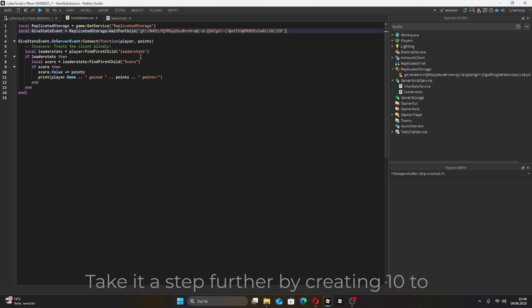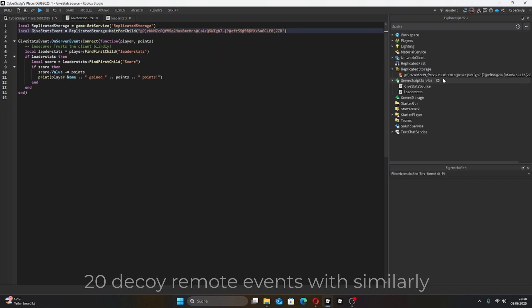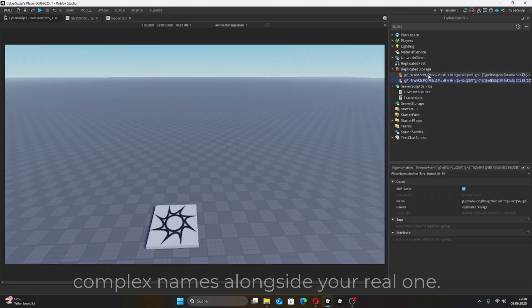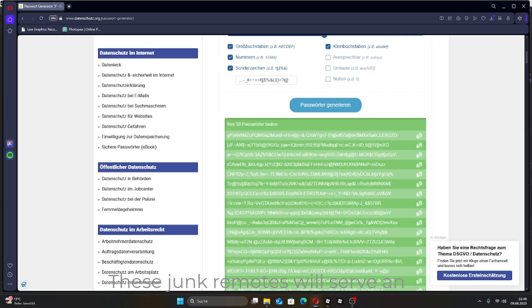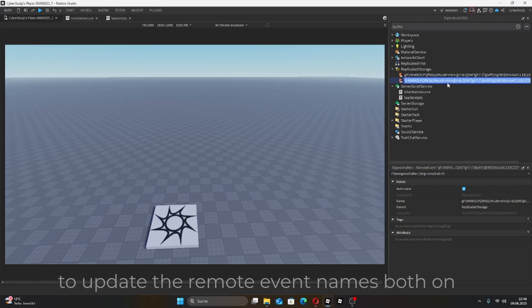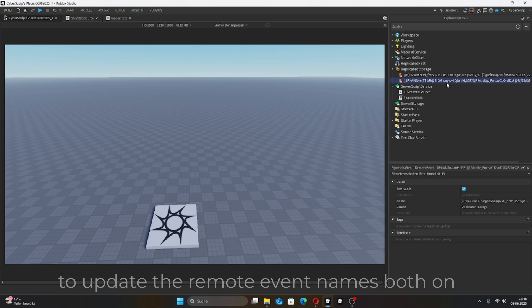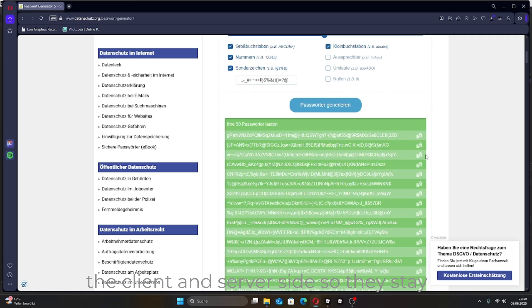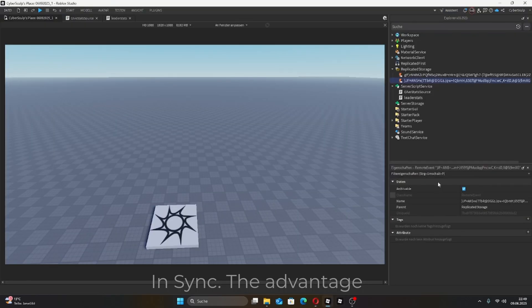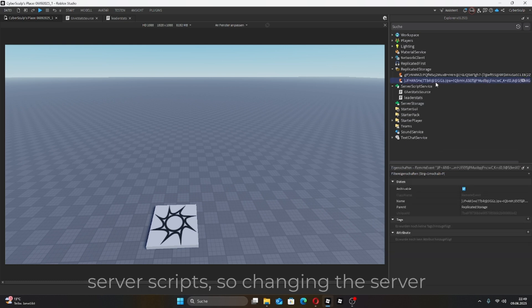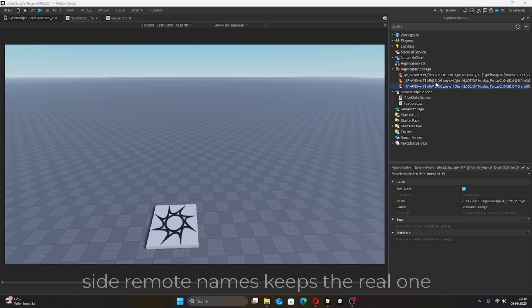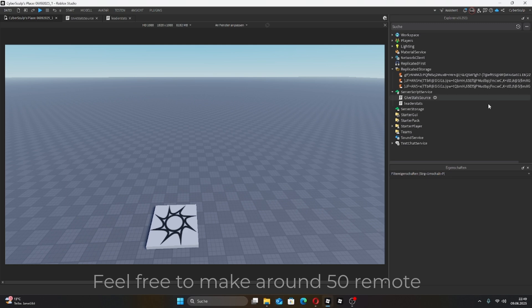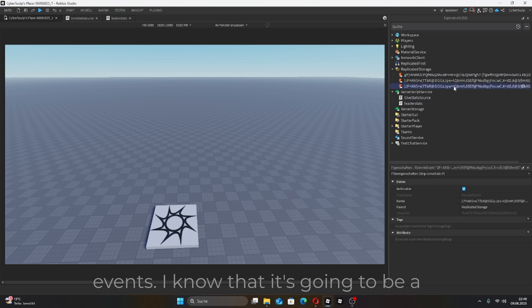Take it a step further by creating 10 to 20 decoy remote events with similarly complex names alongside your real one. These junk remotes will serve an important purpose later on. Don't forget to update the remote event names both on the client and server side so they stay in sync. The advantage here is that players can't see your server scripts, so changing the server-side remote names keeps the real one hidden and protected. Feel free to make around 50 remote events.